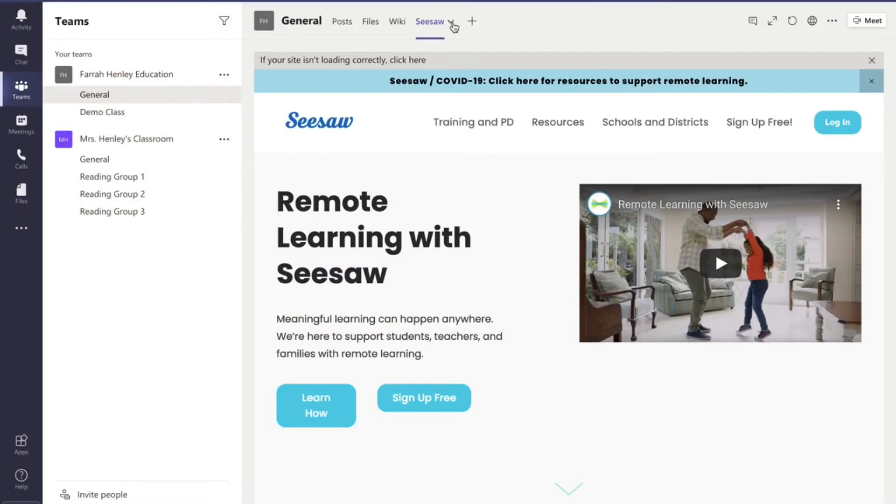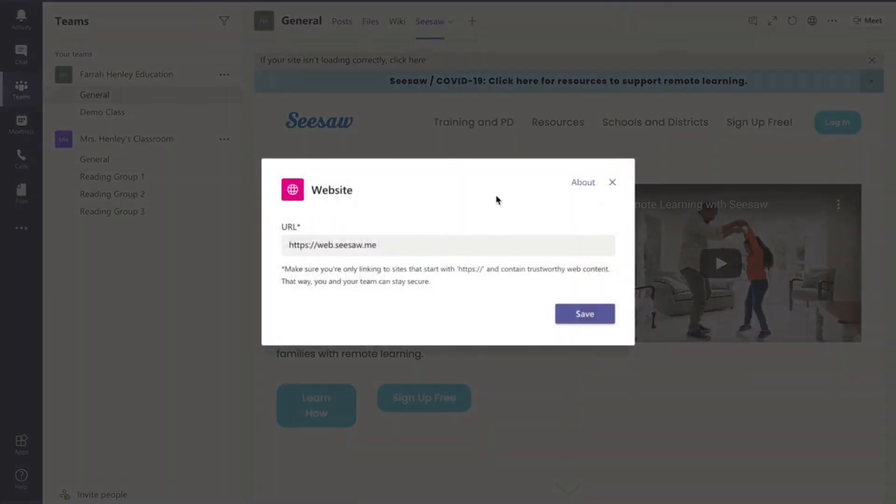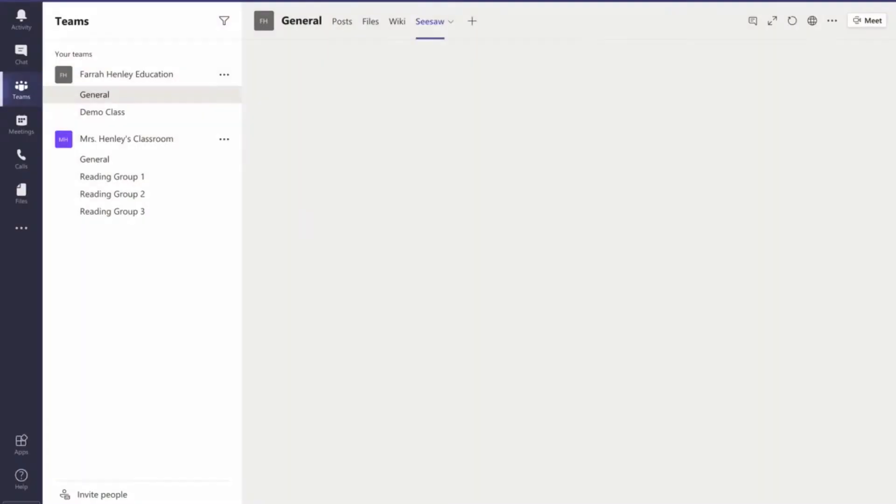So now I'm going to come over here and I'm going to hit about this tab, settings. And I'm going to change that to the login page and hit save.